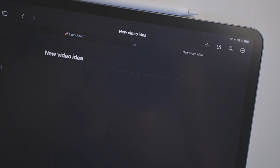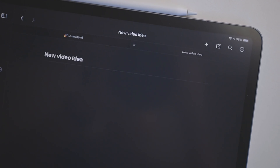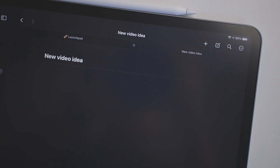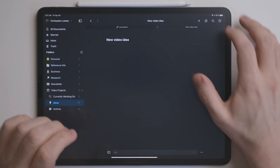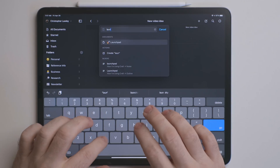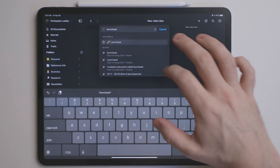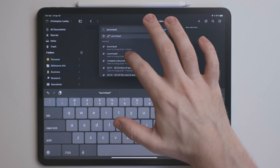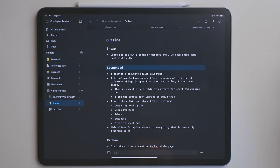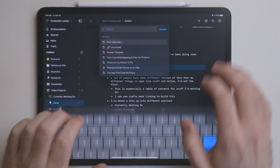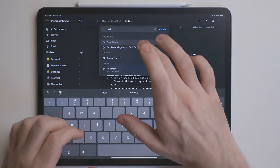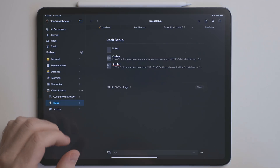One feature I've been using a lot more since I made that Craft video is the quick open feature. It's the magnifying glass icon in the top right corner. When you hit that, you can type in the title or contents of a note and it'll show up in the search field so you can quickly open it. It's really nice when you're jumping between multiple notes.